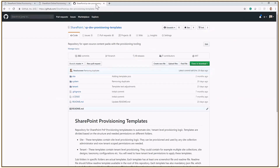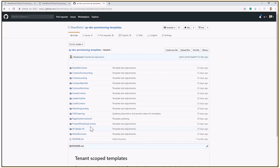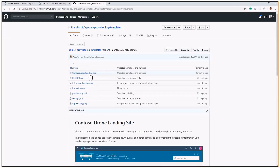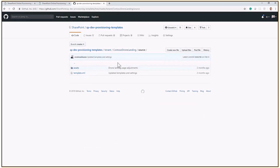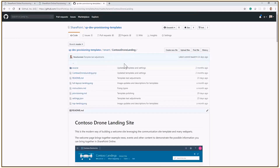All of the templates used in the provisioning service are stored in a public GitHub repo available at github.com/SharePoint/sp-dev-provisioning-templates. Here you can find all the tenant-level templates, which are those requiring tenant admin permissions. For example, the drone landing template is there, and you can see the .pnp file source code, download it, and use it in your own environment if you prefer not to use the website.